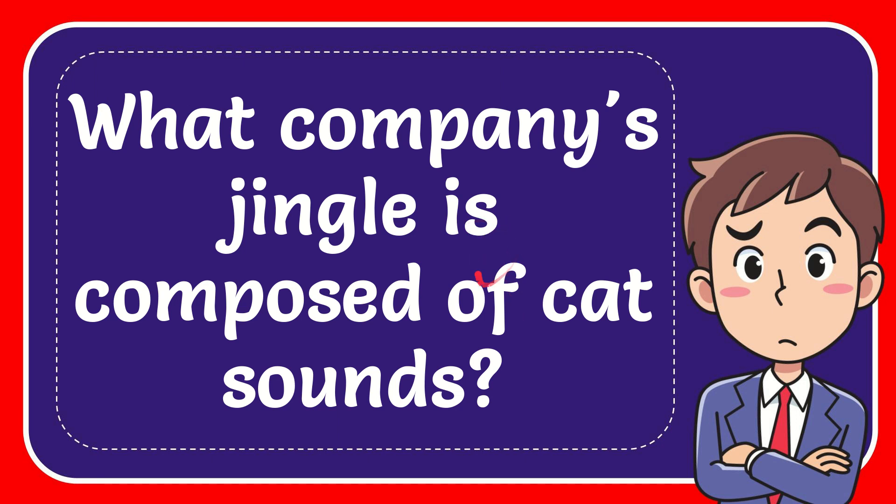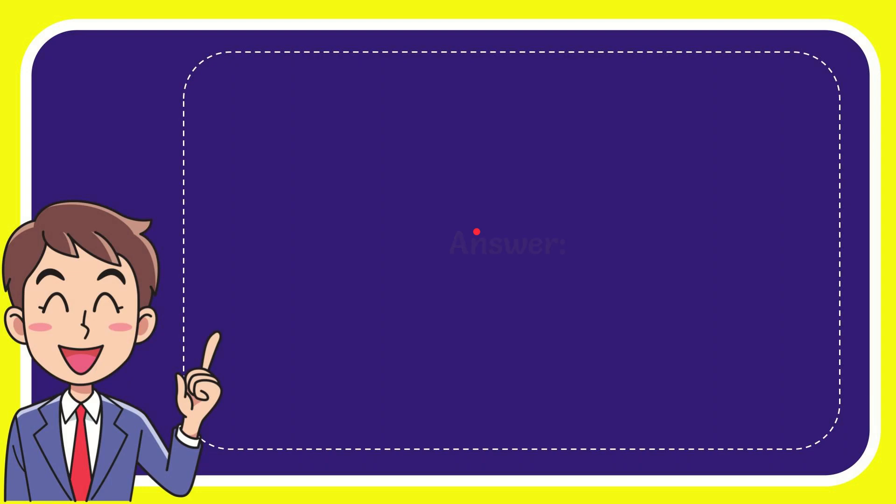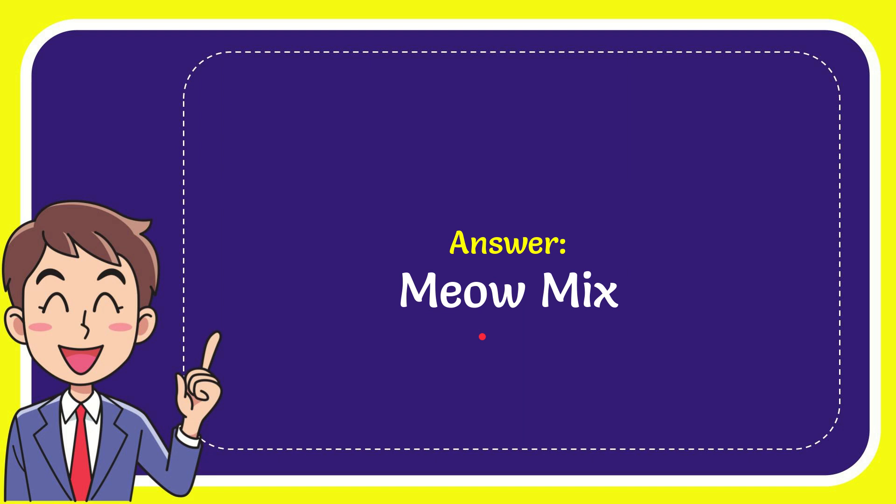In this video, I'm going to give the answer to this question. The question is, what company's jingle is composed of cat sounds? The answer to this question is Meow Mix.